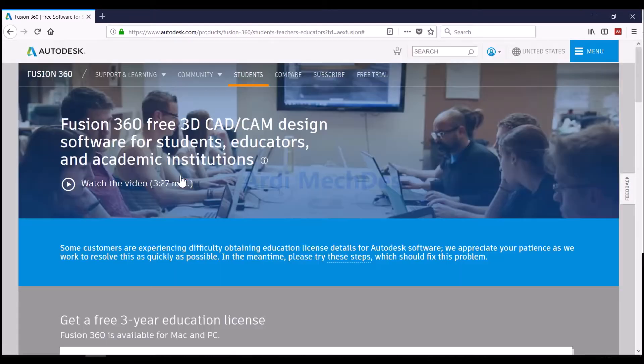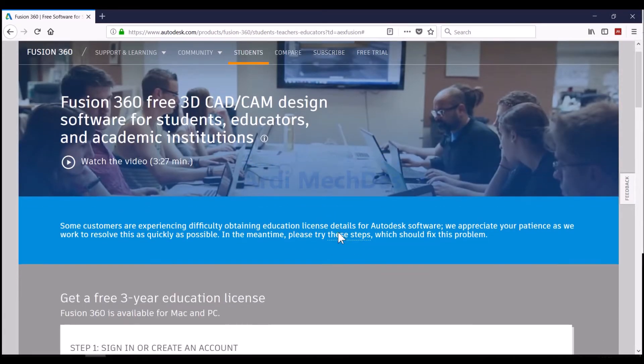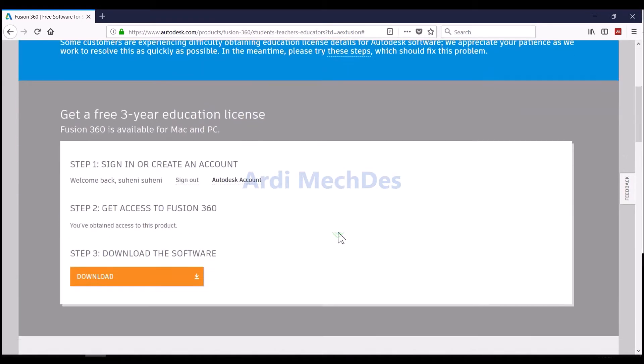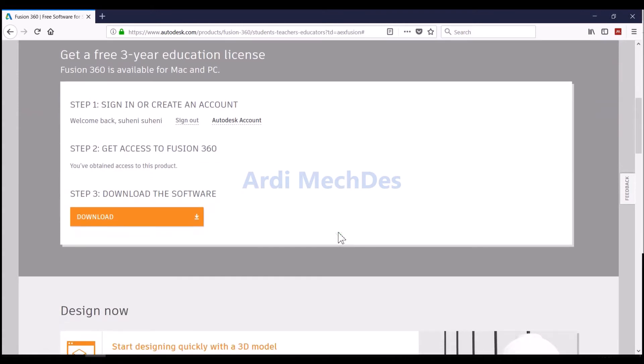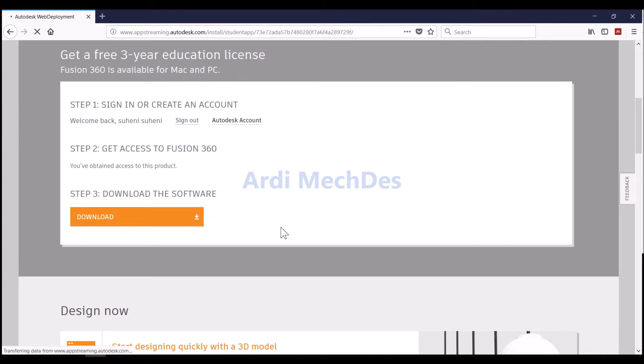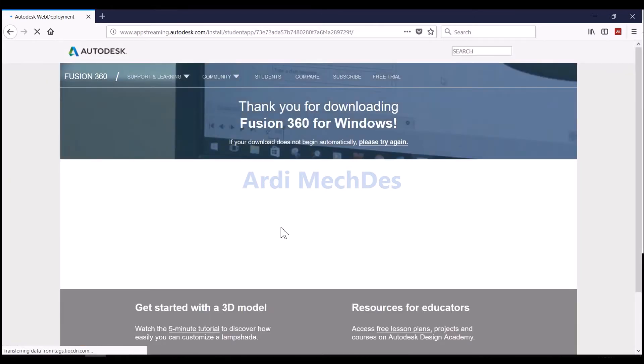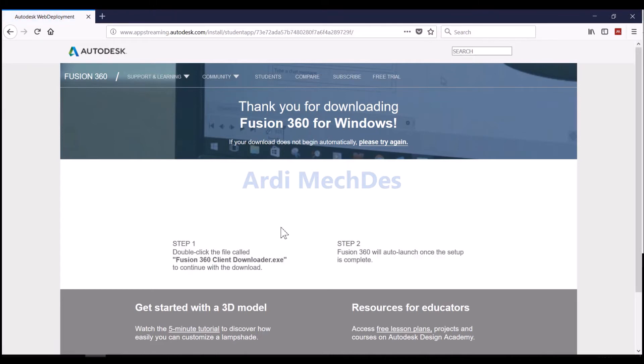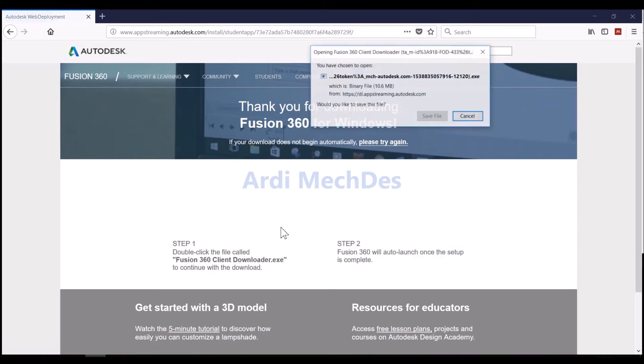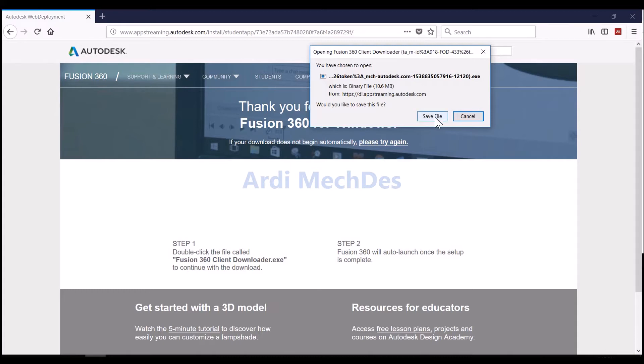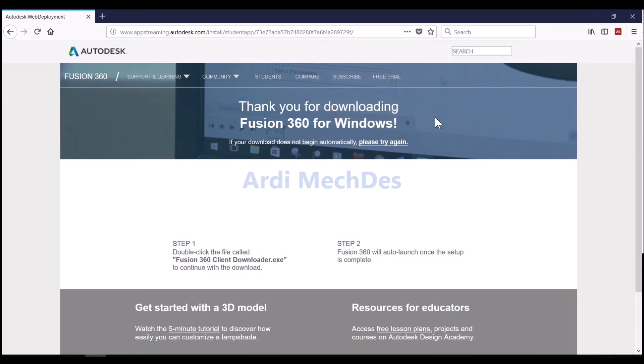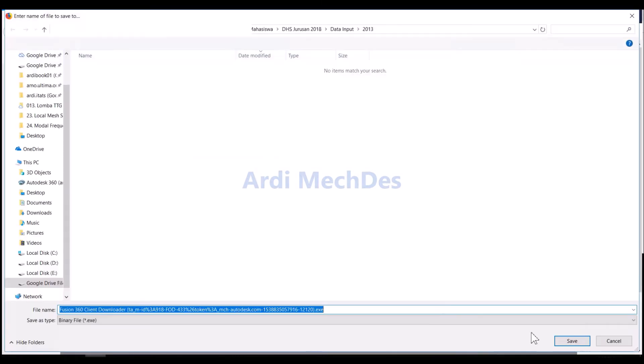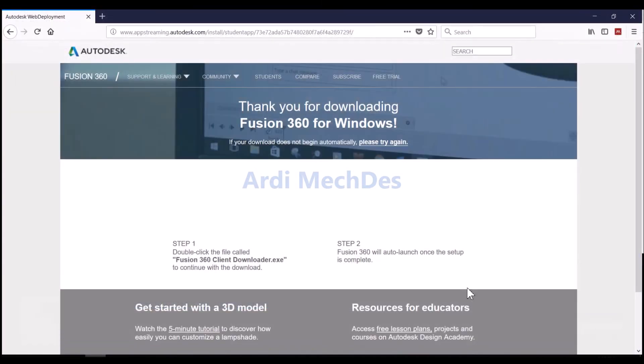Click Get Access, then click Download. Save Fusion 360 Installer File and then proceed the installation until finished.